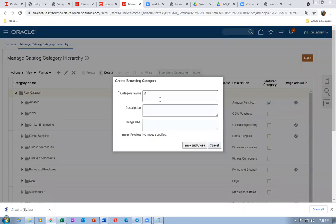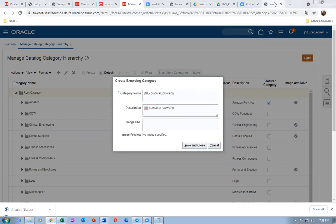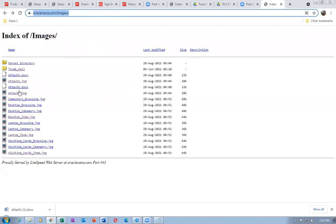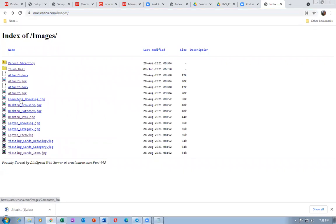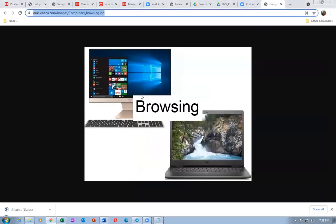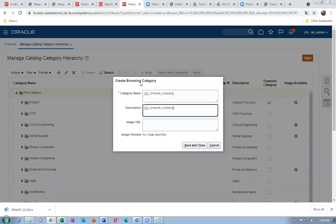Let me create J10 underscore Computer Browsing. Take a copy and put the description. I will now put an image URL for the Computer Browsing category. If you don't put the correct URL it will fail. Give a tab — the image has to come. We got the image. If the image is not coming, the URL is incorrect.